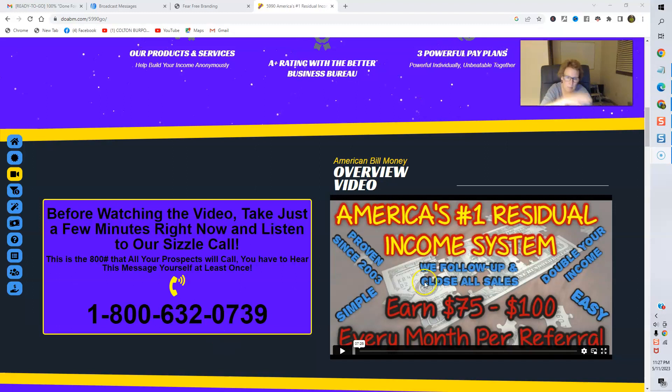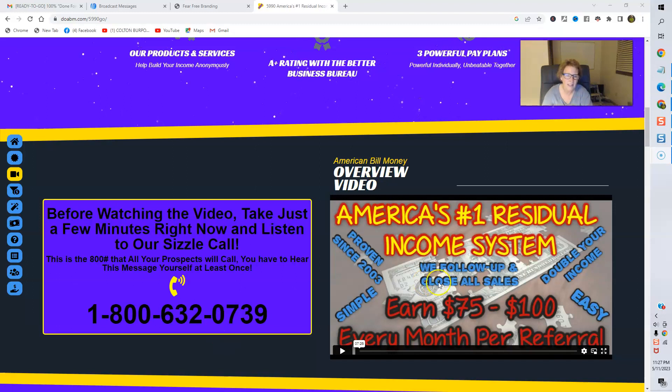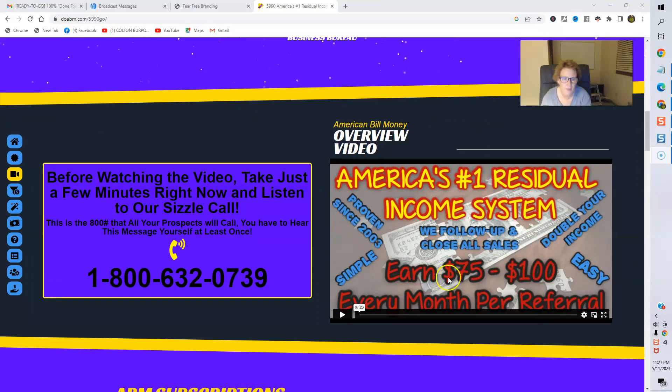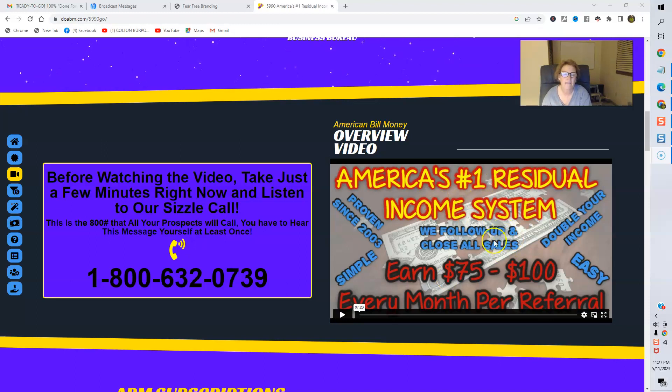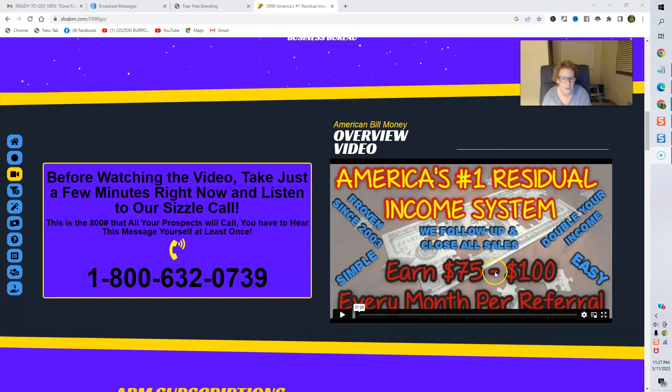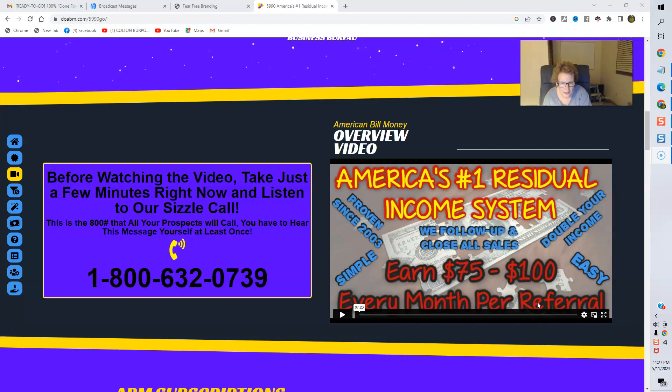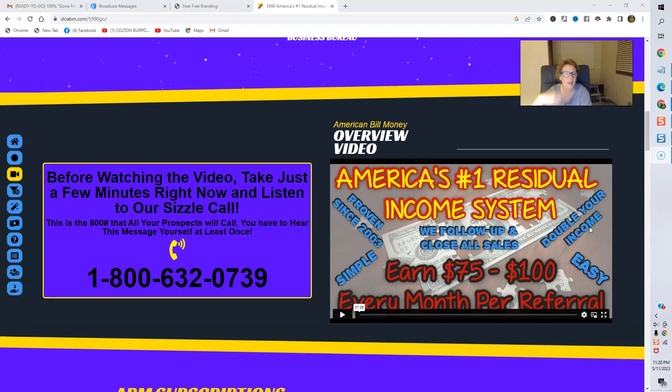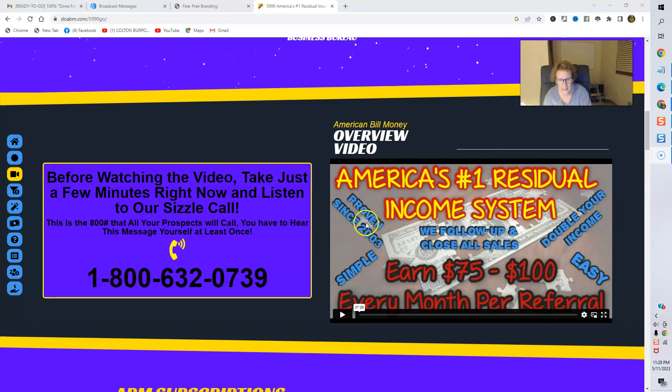Then you'll just pop over here right next door, and you're going to want to watch this overview video on America's number one residual income system, again, for ABM, where you can earn $75 to $100 every month per referral residually. It's very simple. It's easy. You can double your income as you build, grow, and scale up. And proven system since 2003.